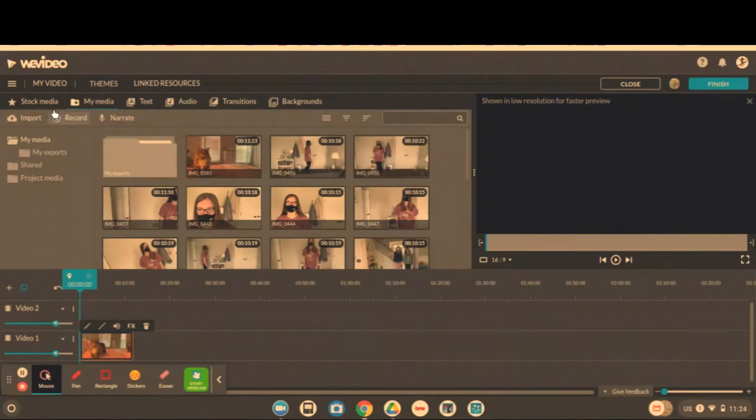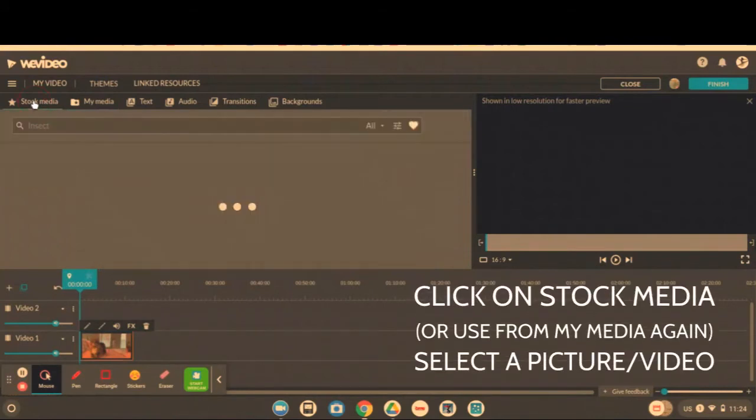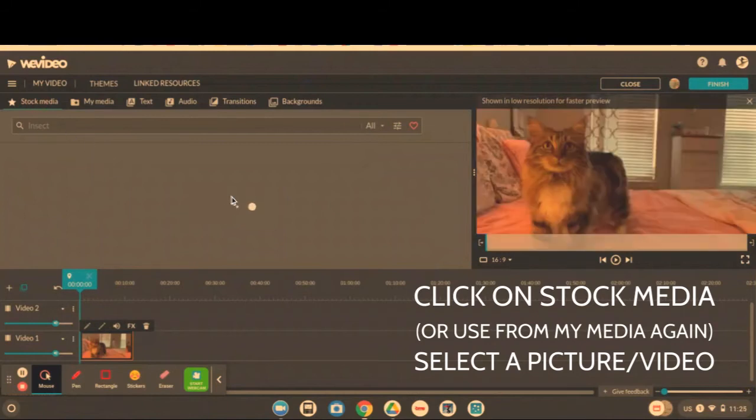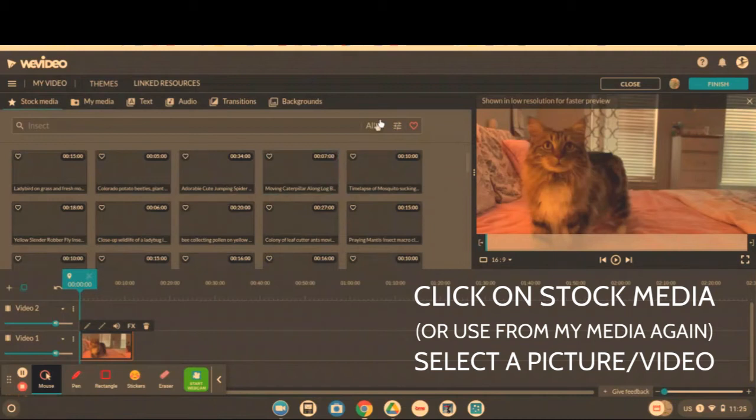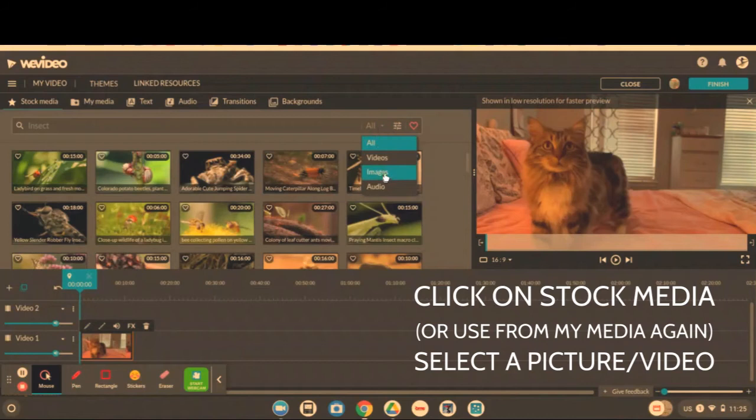Next, you're going to click on the stock media star in the upper left hand corner, and you can filter it to just either images or videos.